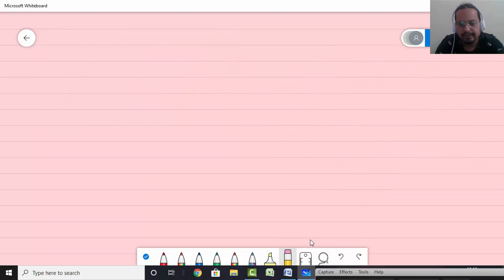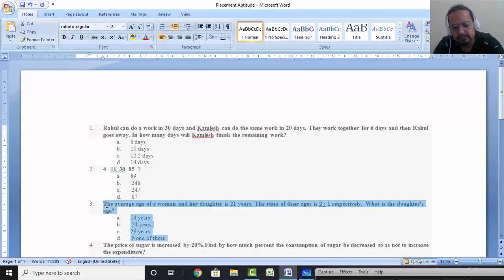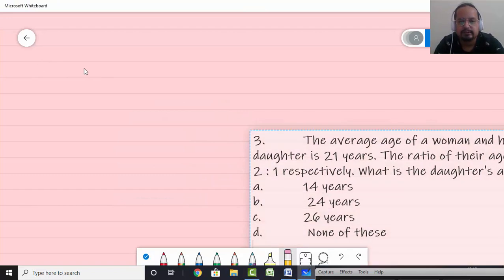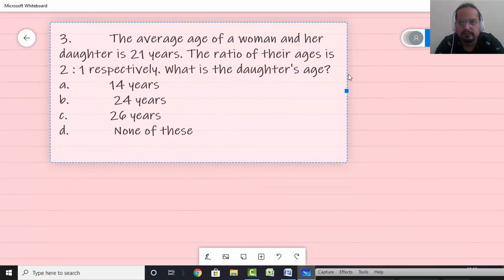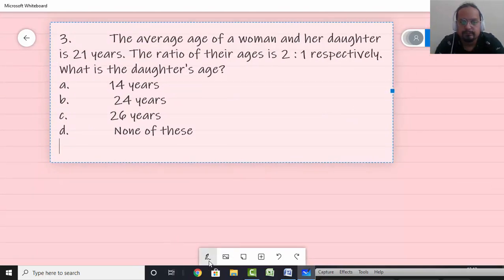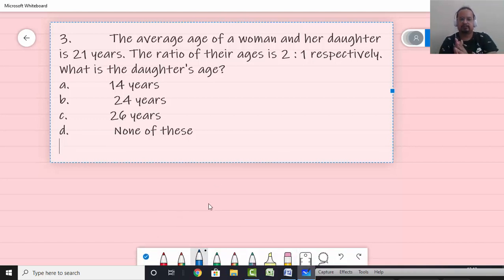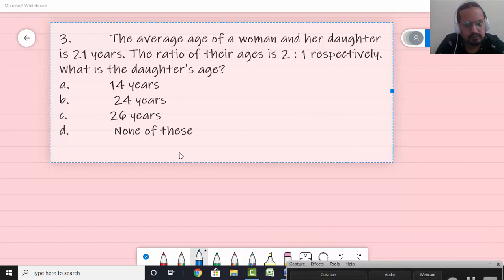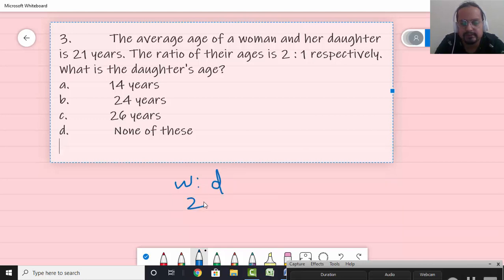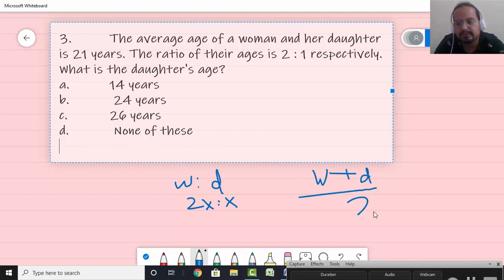Let's move to the next type of question — the third one is based on averages. Average age of a woman and her daughter is 21 years, and the ratio of their ages is 2:1. What is the daughter's age? It's a simple question on the fundamental concept of average. The ratio of ages is 2:1, so let's say the woman is 2x and the daughter is x.